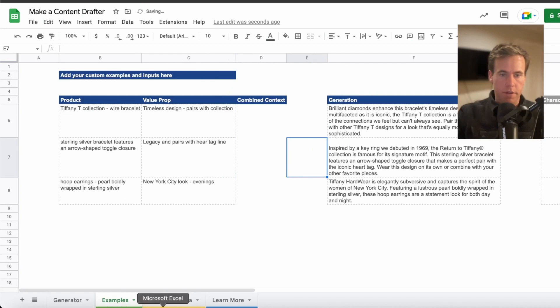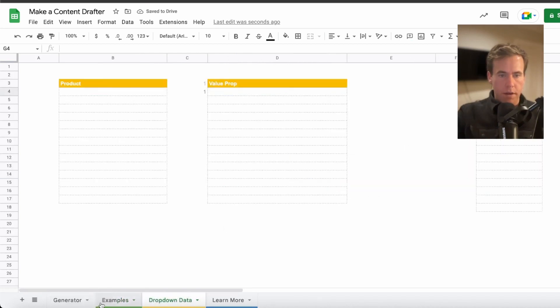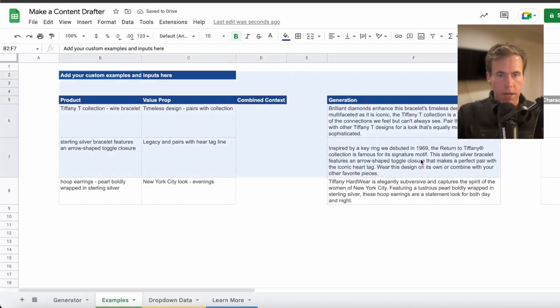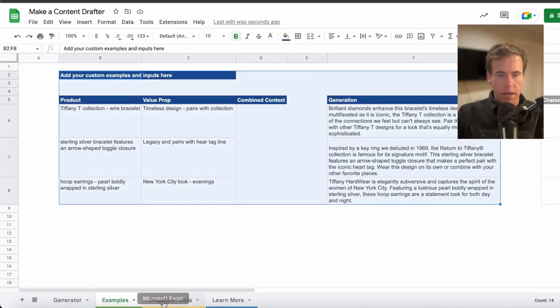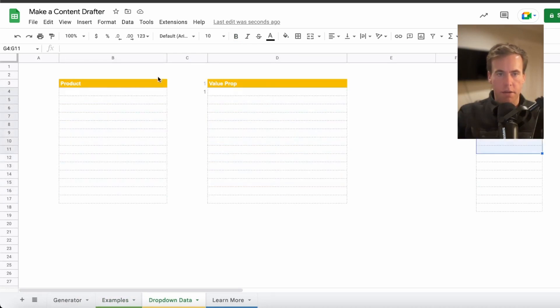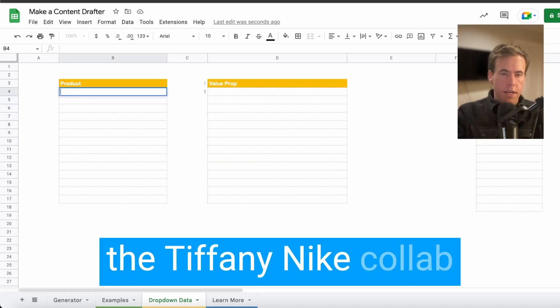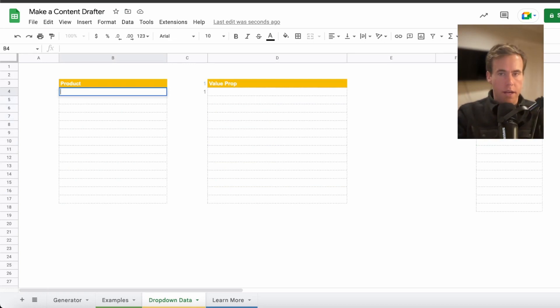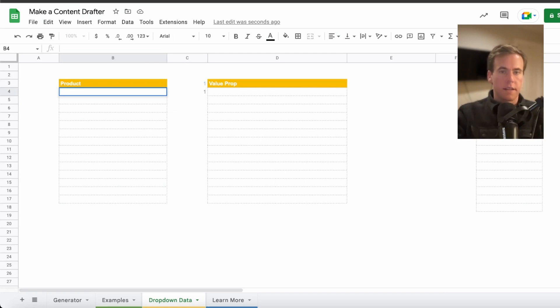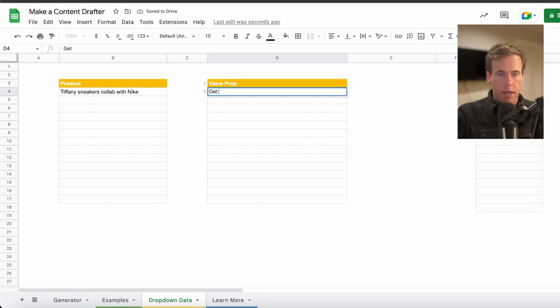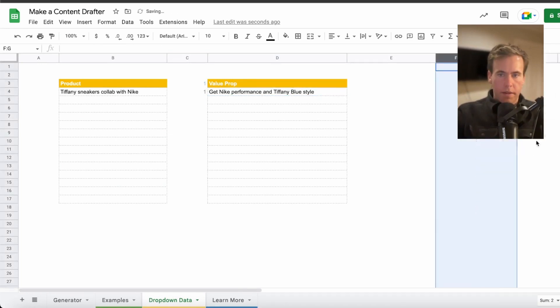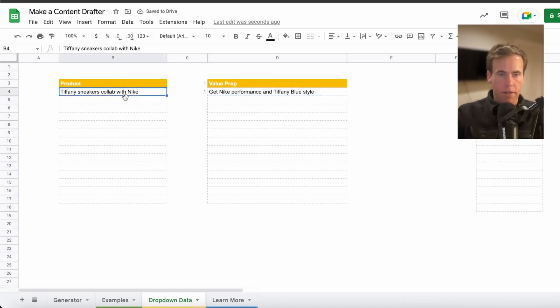So now that we have these three things, we're just going to jump over to our dropdown data. Now that we have three good examples, we can basically generate a similar piece of copy for any product we can imagine. I'm just going to make up a few. So the Tiffany Nike collab came out. Our model doesn't know the details of this. This isn't going on the internet to Google it, but we can let it get creative and just describe what it is. Get Nike performance and Tiffany blue style.